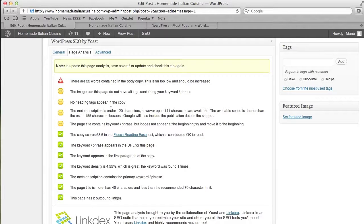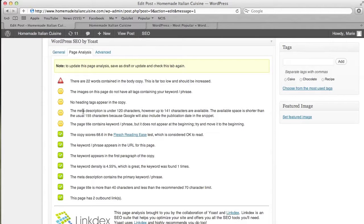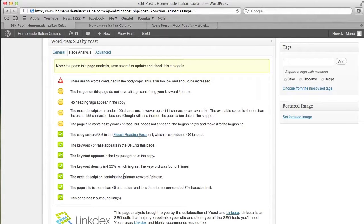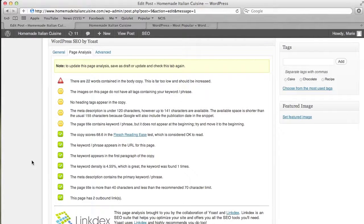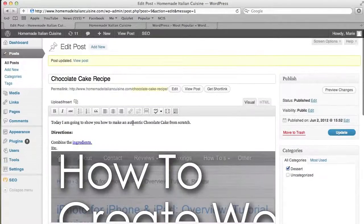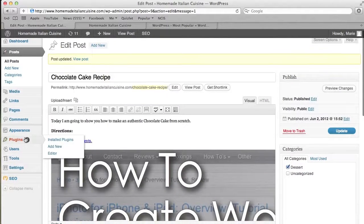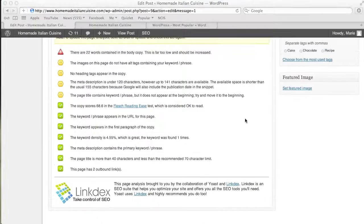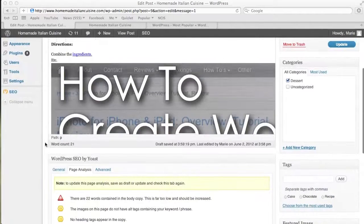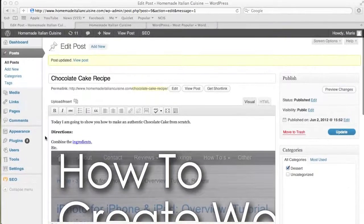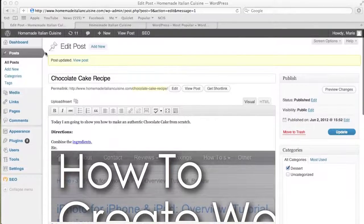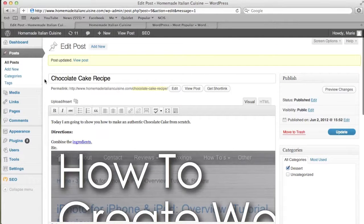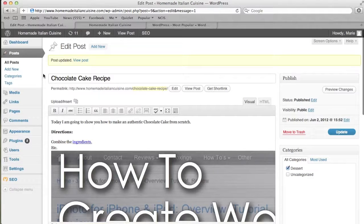The meta description is under 120 characters, so I can put a little more into it. It scored 68.6 on the reading ease test, which is considered okay to read. The keyword density is 4.55%, which is great—it was only featured once, and anything above 1% is considered really good. That's all your options for SEO with this plugin and how you'll be utilizing it.